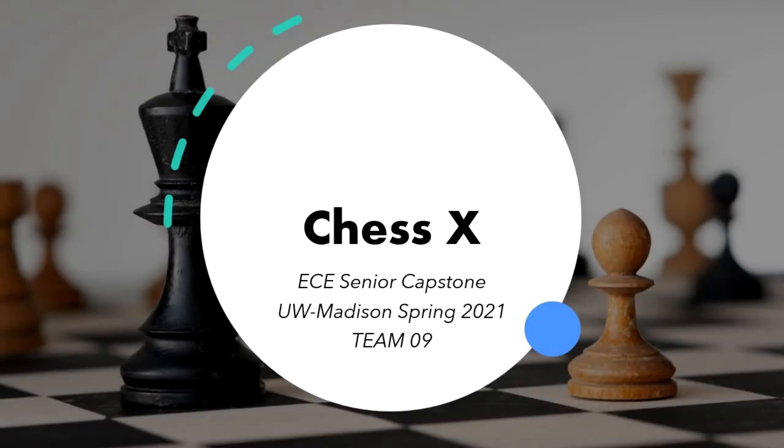Hello, this is Team 9's project ChessX. Team 9 consists of Trent Feta, Prenev Julikanti, and Aidan Jennings.